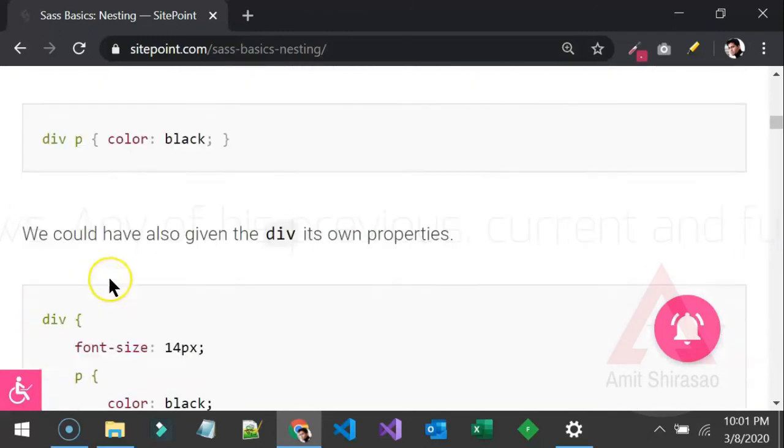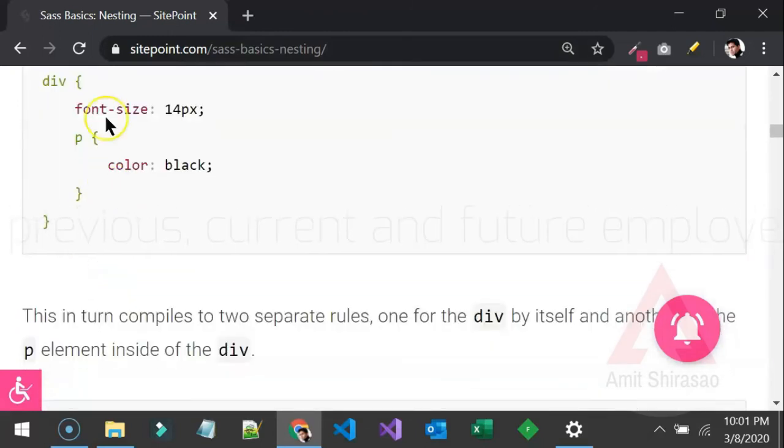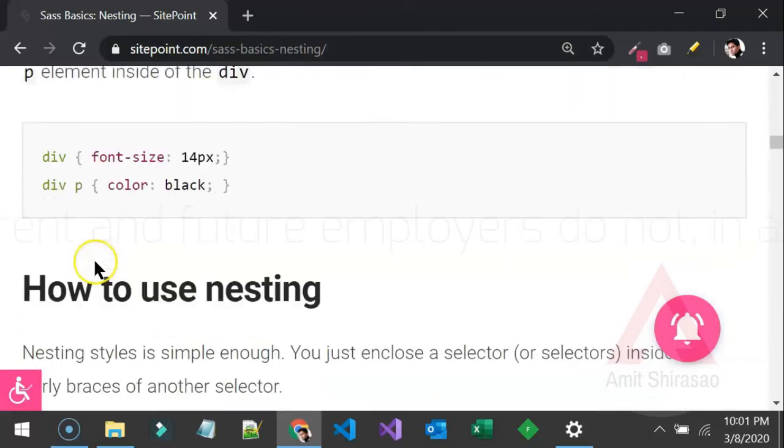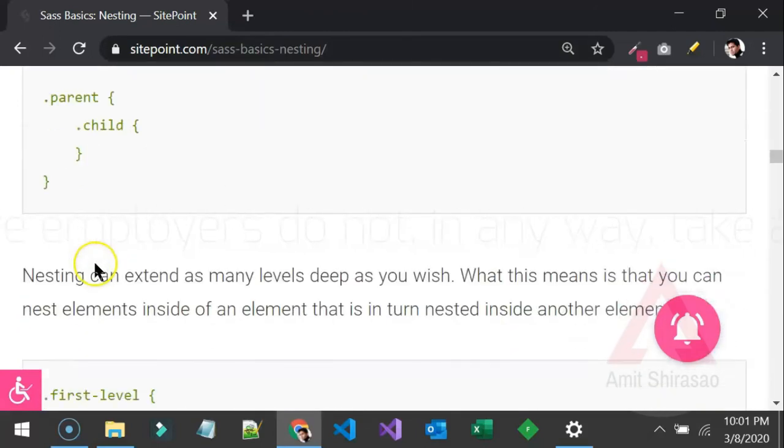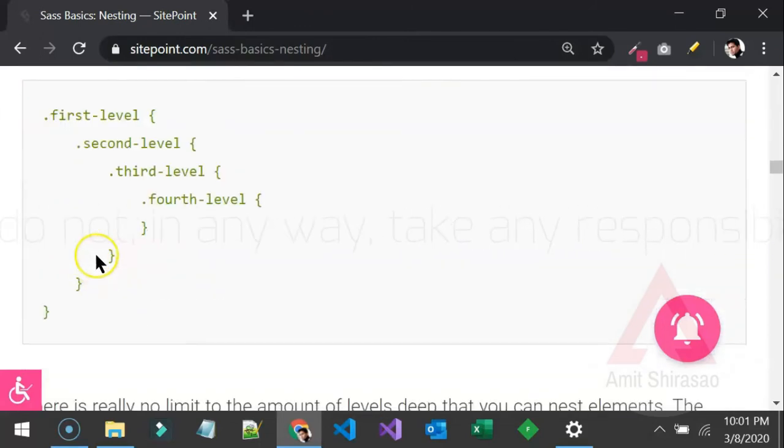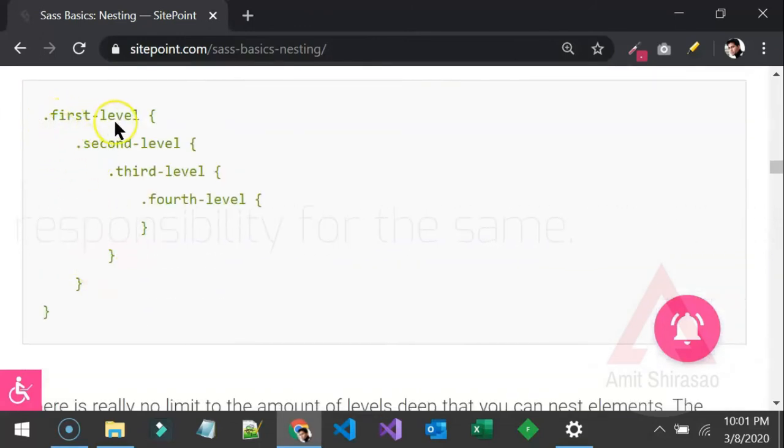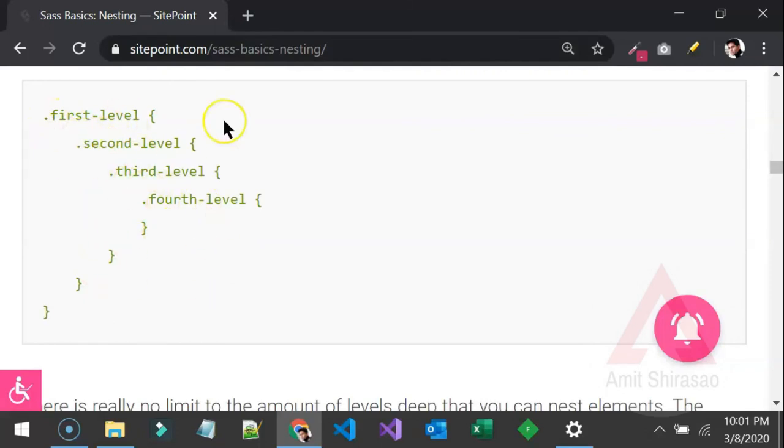Ok, so you can write something like this or let's make it a couple of more levels like it can be level 1, level 2, level 3, level 4 and this is how you can nest it.